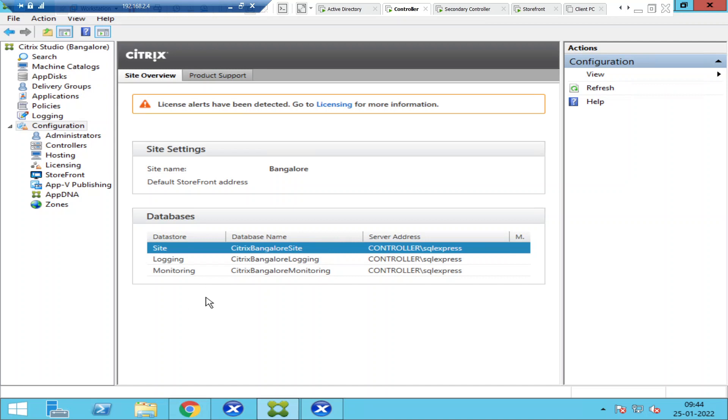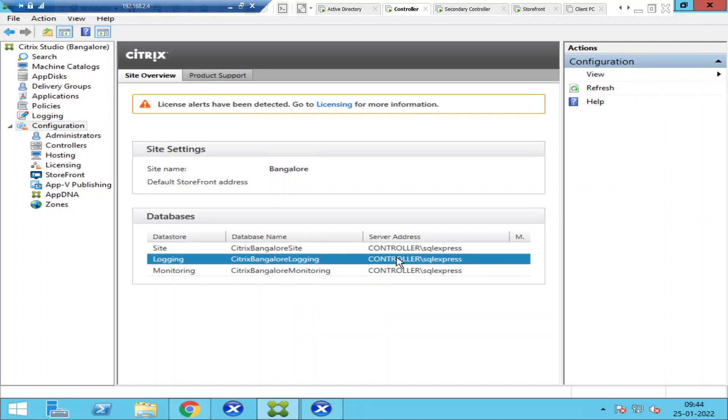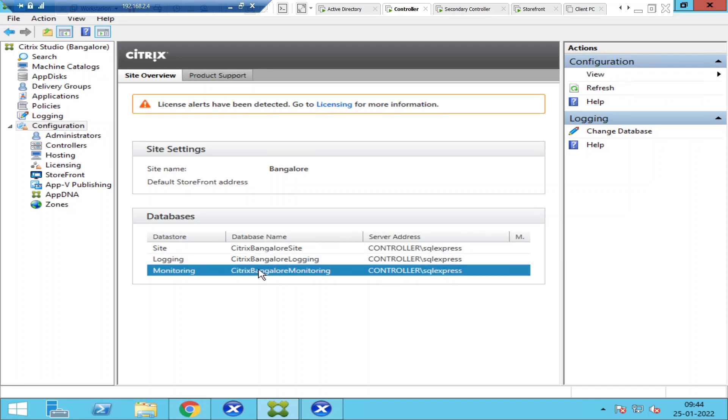At any point in time, if you want to change or configure it to a different SQL server, what you need to do is select it. You see an option called Change Database on the right-hand side under Monitoring.